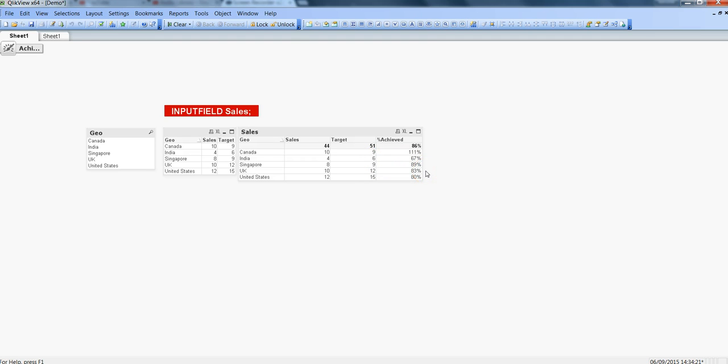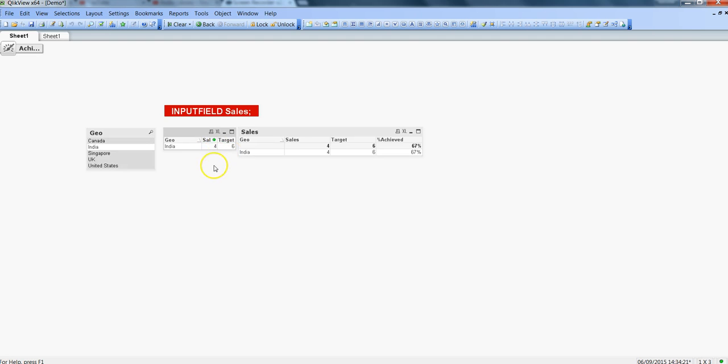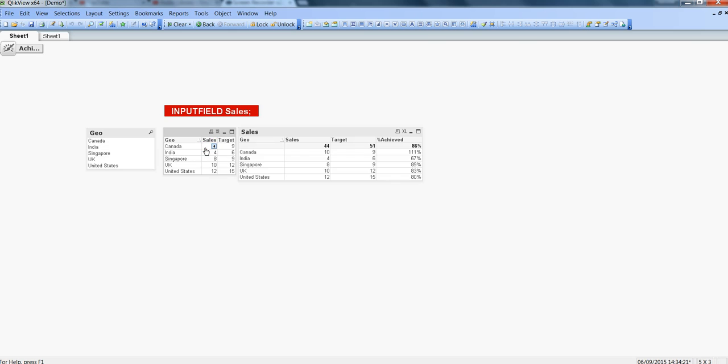If I change anything here, say for example the target is 6 and sales is 4, I just need to click on this button to make it editable. I incorrectly clicked over here so that's why it has filtered. I will click again and it will remove the selection.